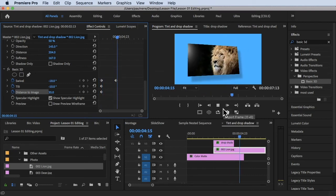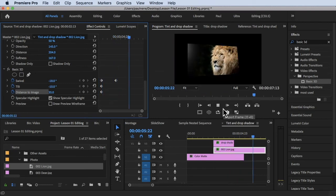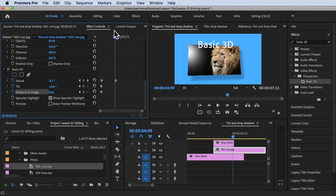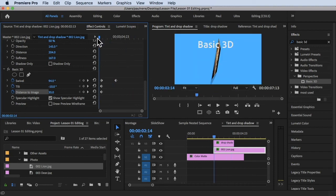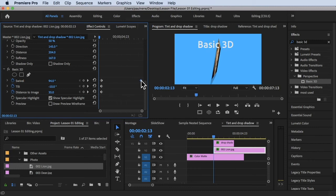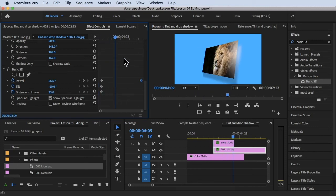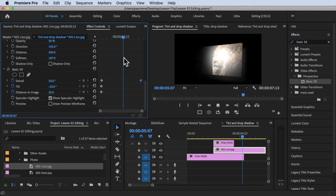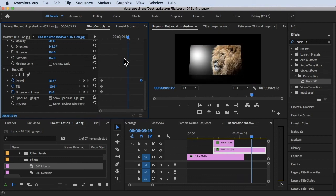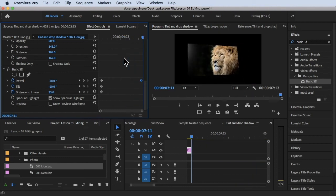Let's play this back and see what happens. There you go — that's how you do basic animation inside Basic 3D. Let me make the duration a bit longer and play it again.